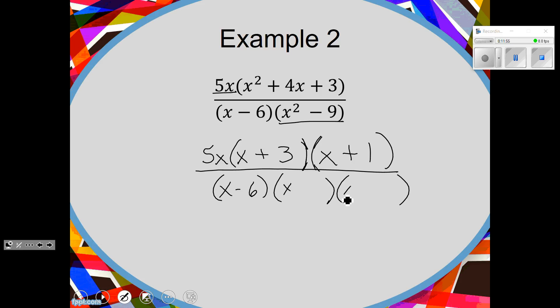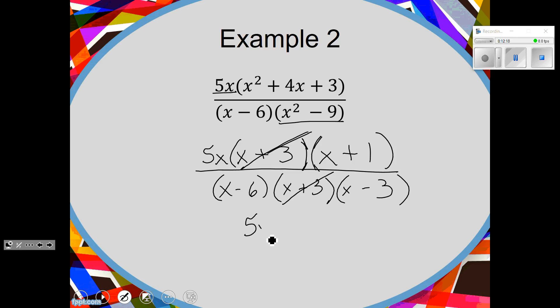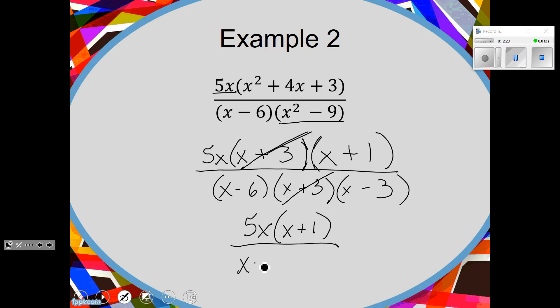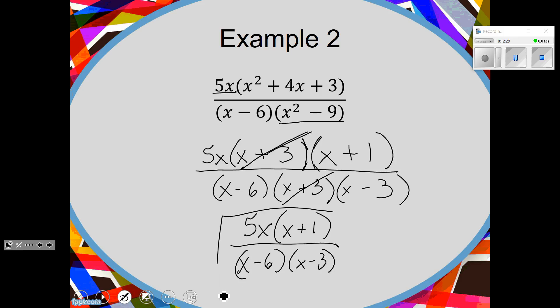Frankie told us x squared minus 9 factors into x plus 3 and x minus 3. So factor what we can — check. Cancel what we can — x plus 3 and x plus 3 cancel. Smush it all together: we have 5x times the quantity of x plus 1, over x minus 6 times x minus 3. And there's your answer.